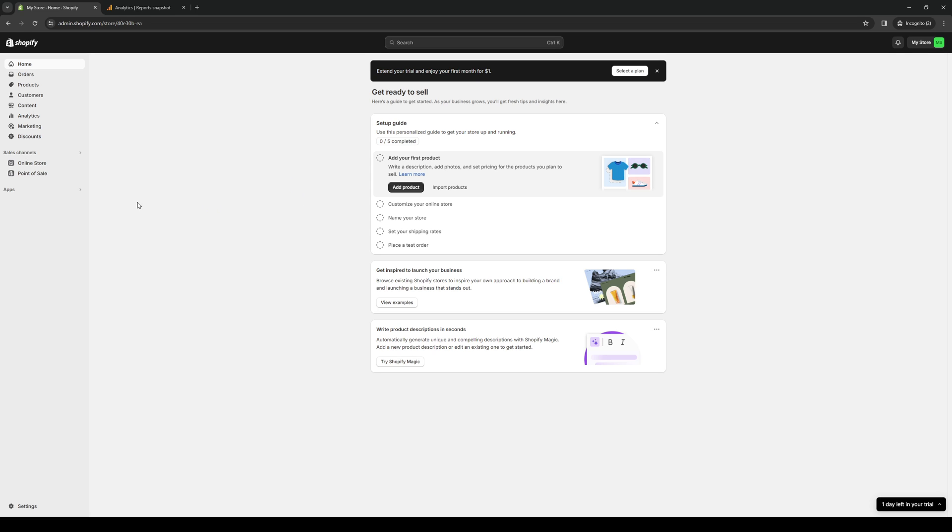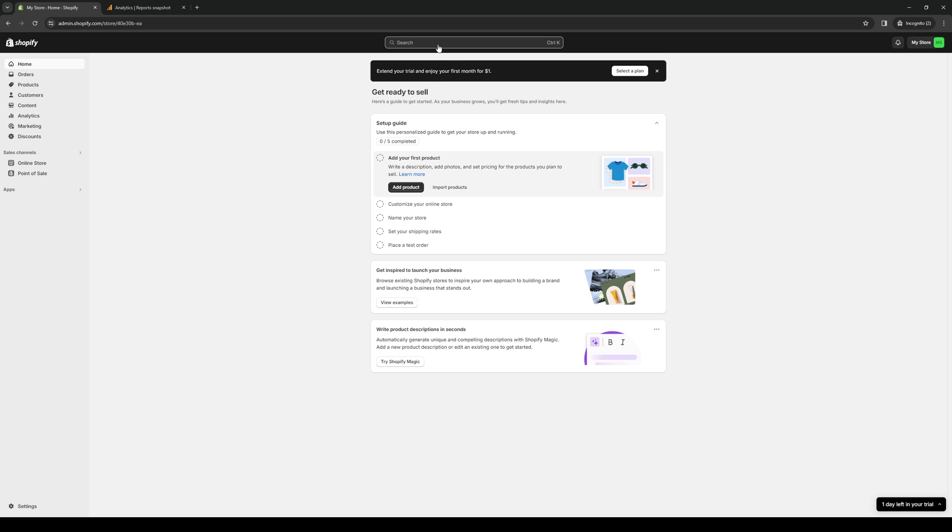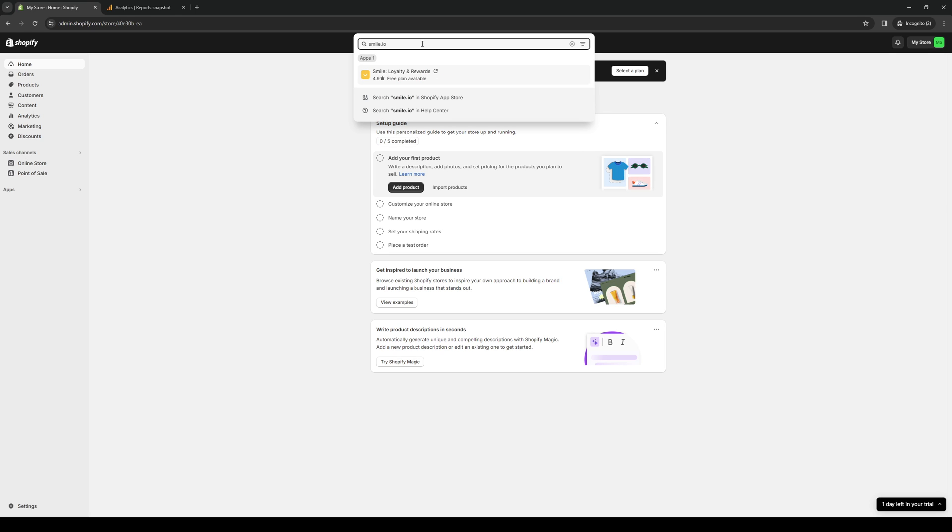So there are two ways to do this. And the easiest way is to click on Apps. And this is found on the left-hand side of the screen, like so. So you want to click on this. And then you want to go to the App and Sales channel. So that's the easy way. The other way is just to type in Smile.io.